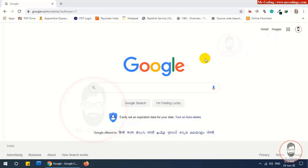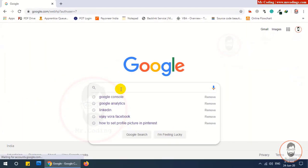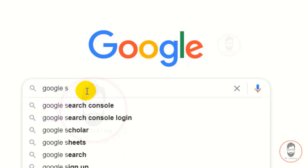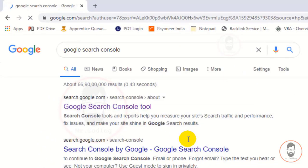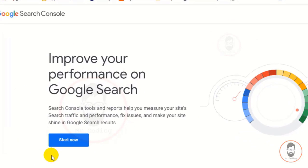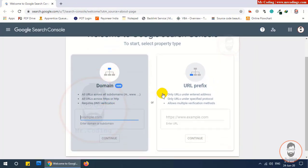For that, you have to log in with your Gmail account, then search Google Search Console in Google. You will find the first link at search.google.com — click on it. Then you will find a Start Now button; click on the Start Now button.